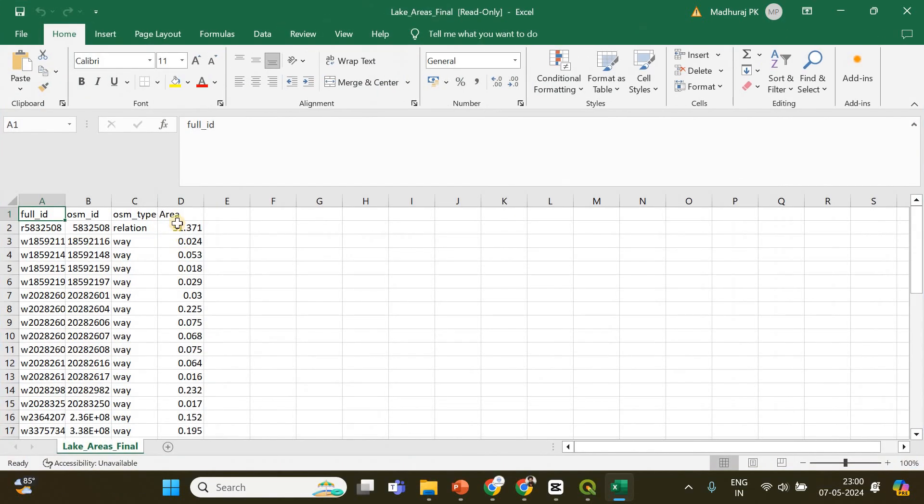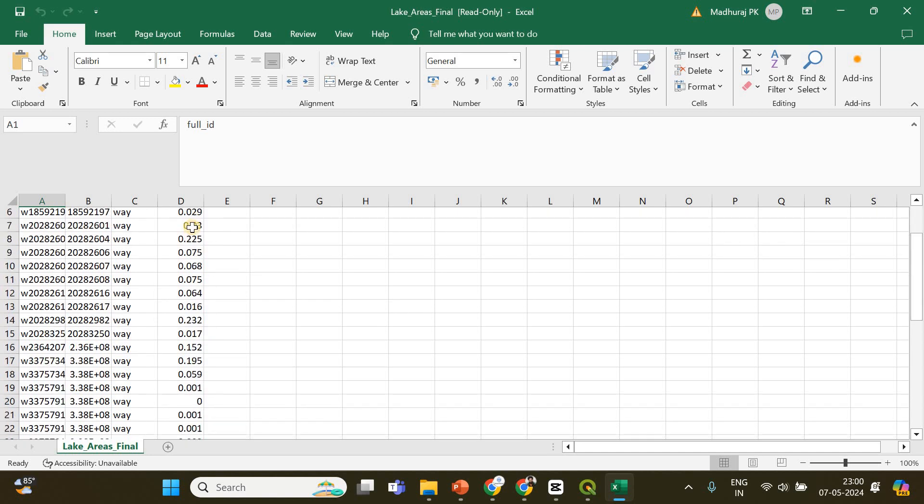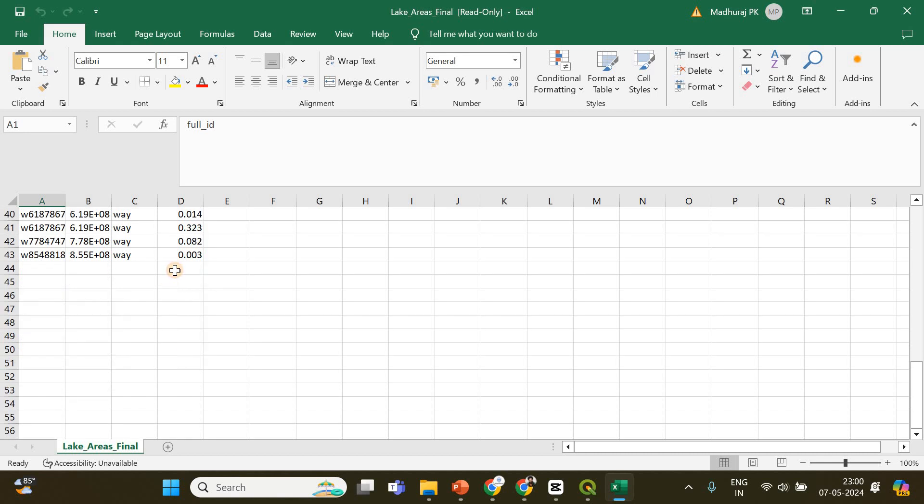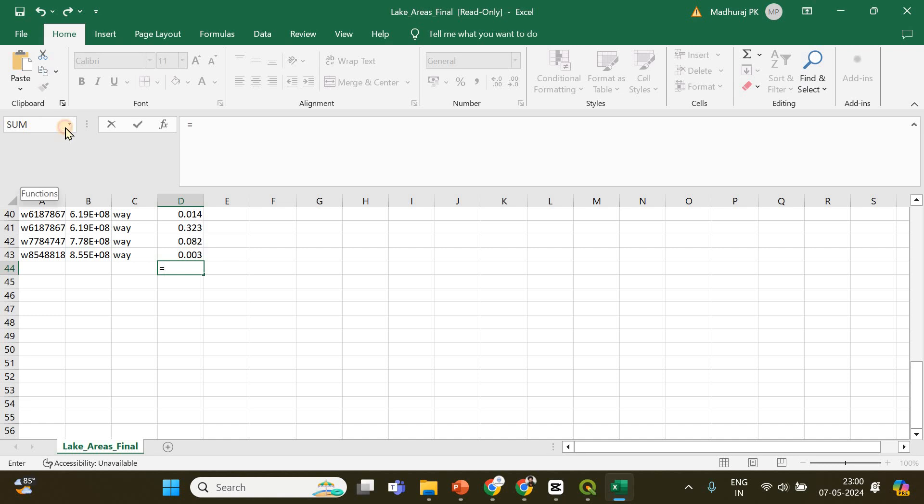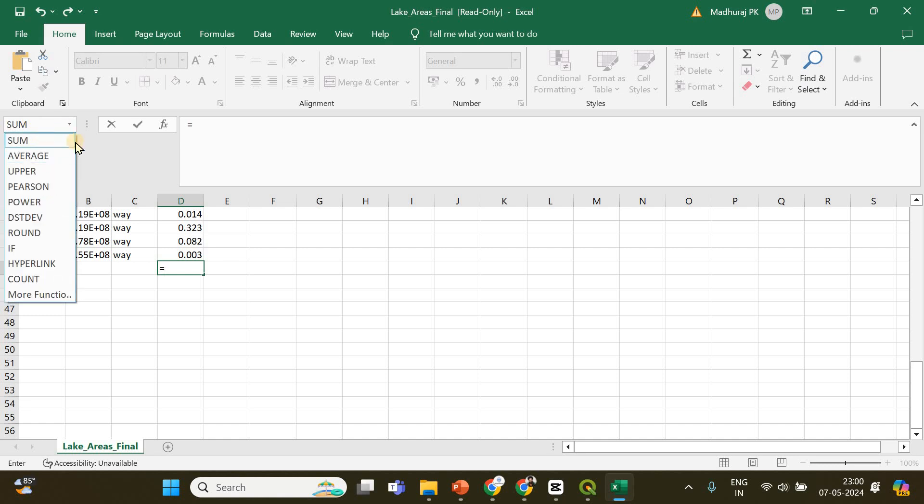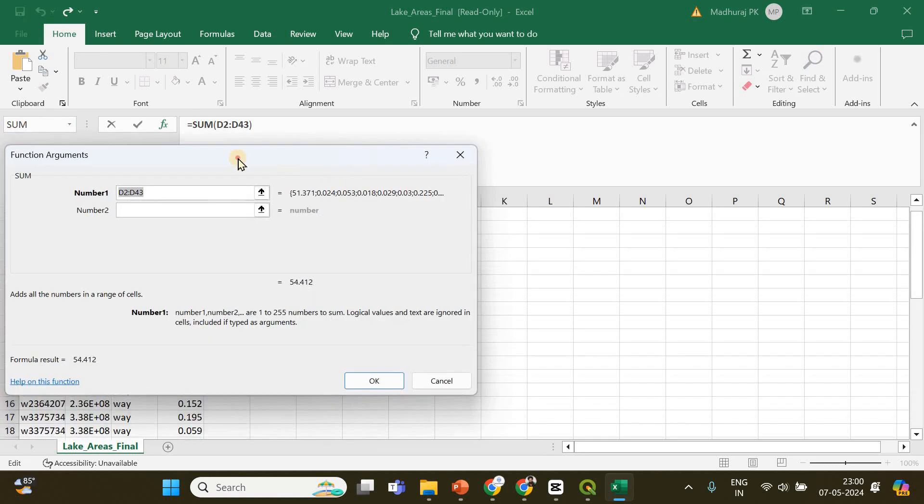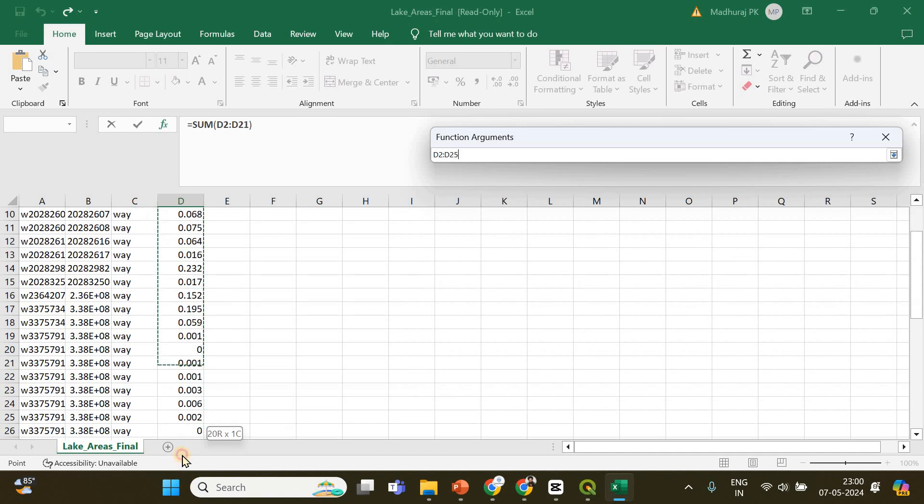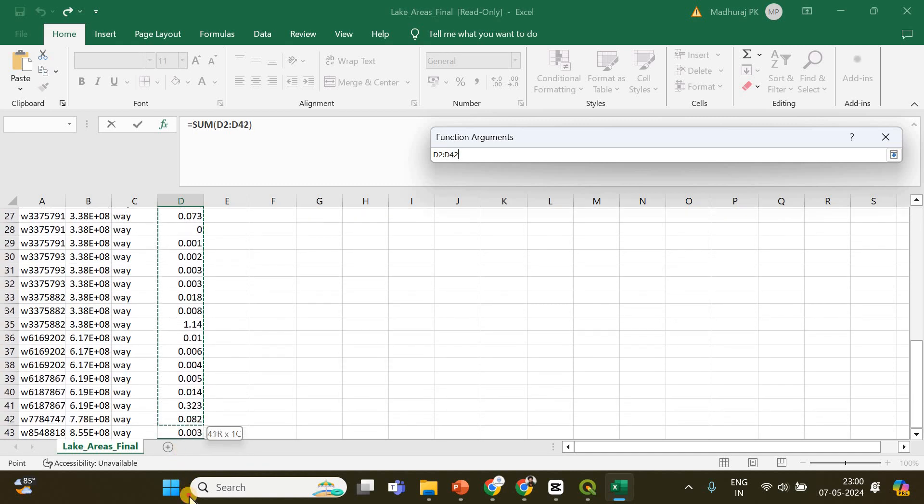Okay, see we have got the area and the ID of each of the polygons here. If you want to calculate the total area, just enter sum, equal sign, and click on this sum option. You have to select all these cells.